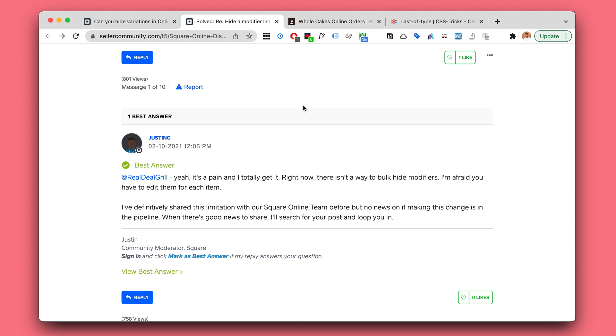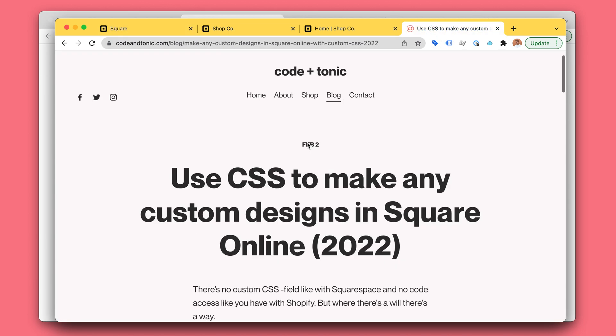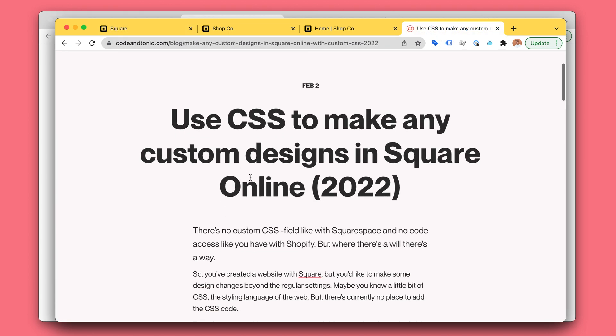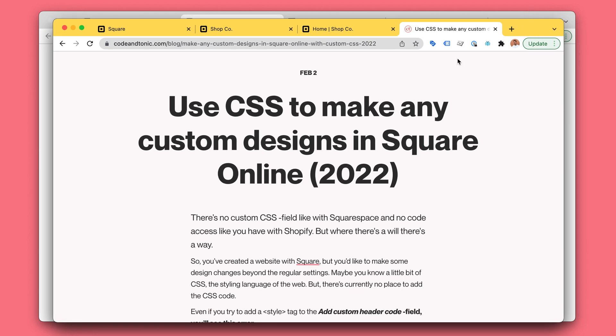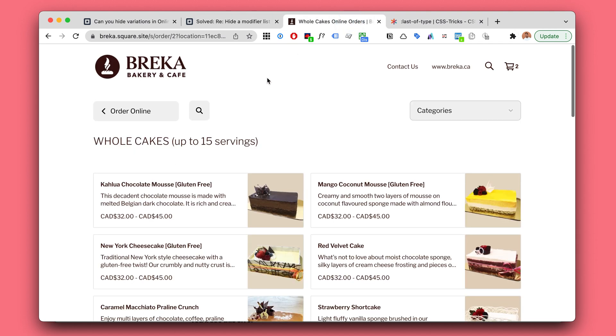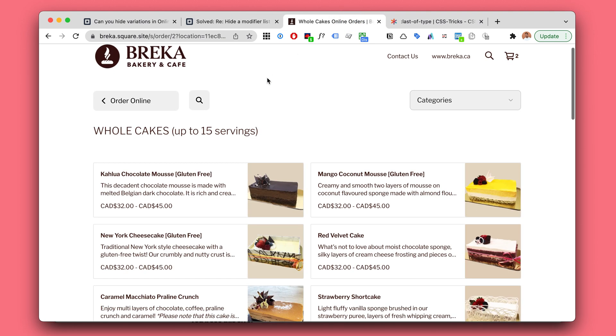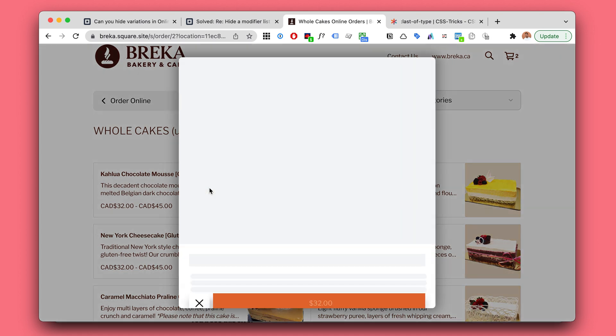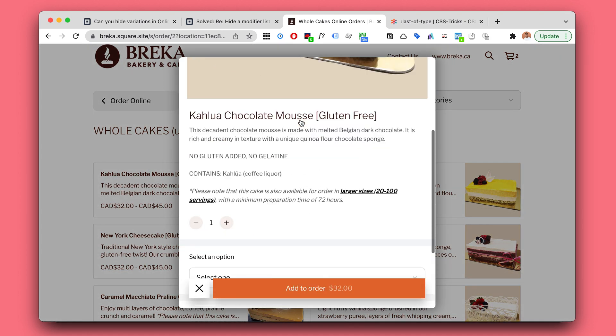I've written a blog post about this: how to use custom CSS to make any custom designs in Square Online. So the idea is this: let's take a look at this lovely example Square Online site.